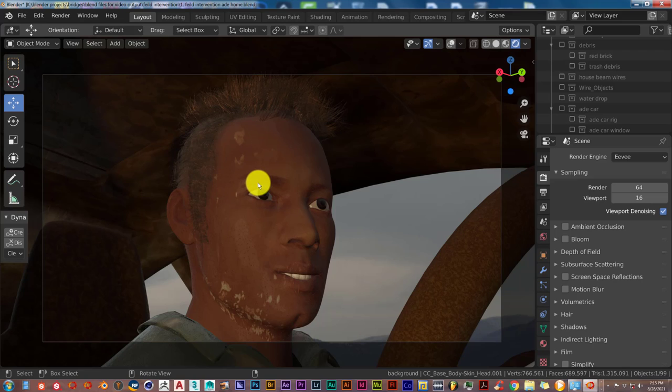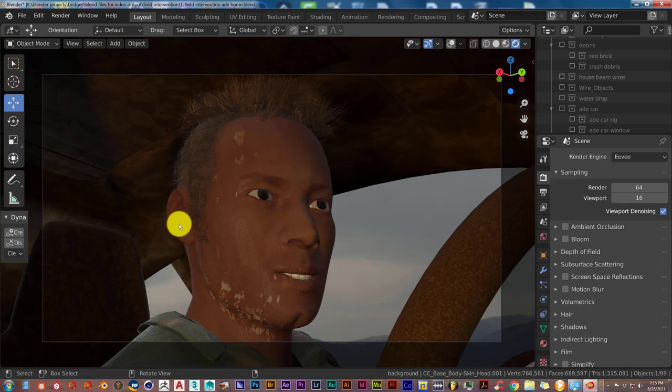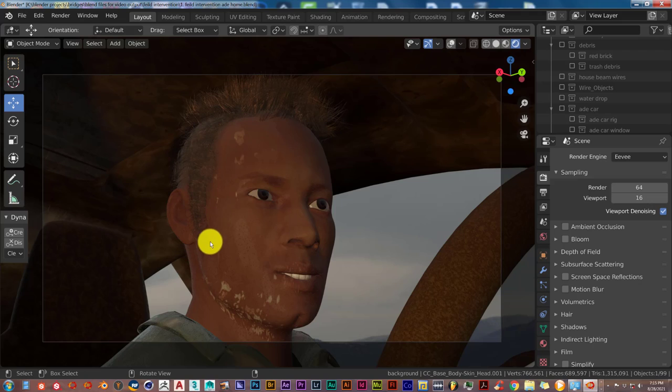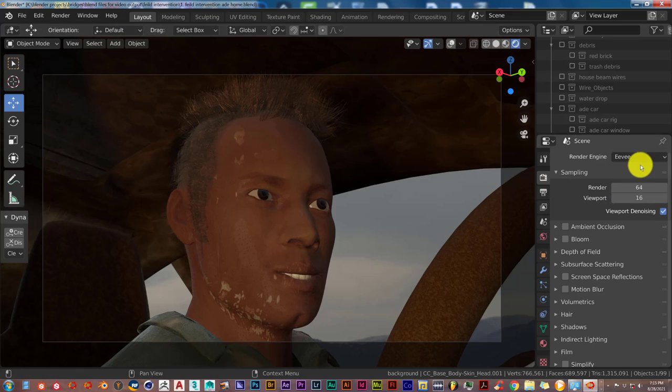Keep that in mind for your workflow as a beginner. Render everything out in the Eevee Viewport first. That's going to take a lot less time, so if you need to do any kind of corrections to your scene, you will see them before you have to do the final render. Pre-render in Eevee and then do your final render in Cycles.